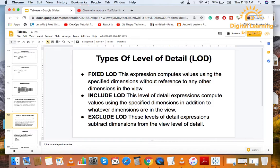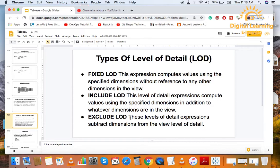First we will see Exclusive LOD. This level of detail expressions subtract dimension from the view level of details. Means, one way to do this, we will use it for high level details.